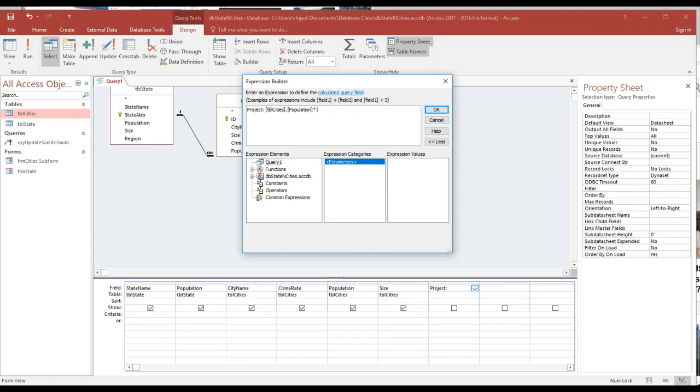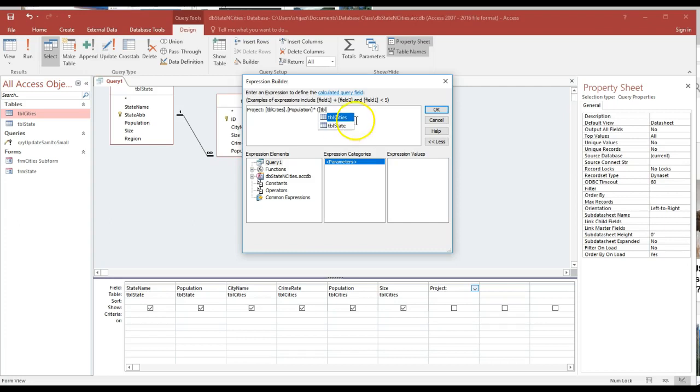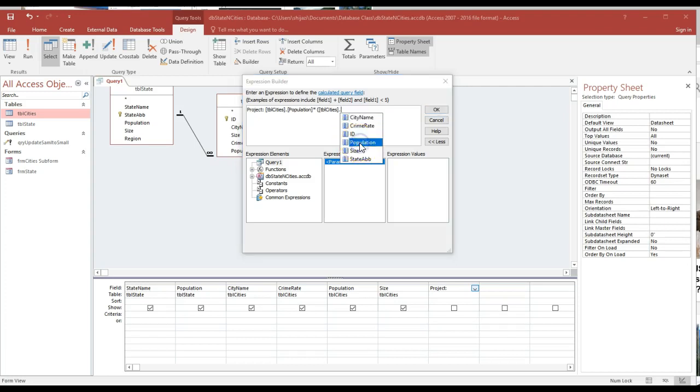This is multiplied by tbl_city.population multiplied by 0.05. So I'm adding the population and the state plus five percent in order to project, just to show you how to create a calculated field.